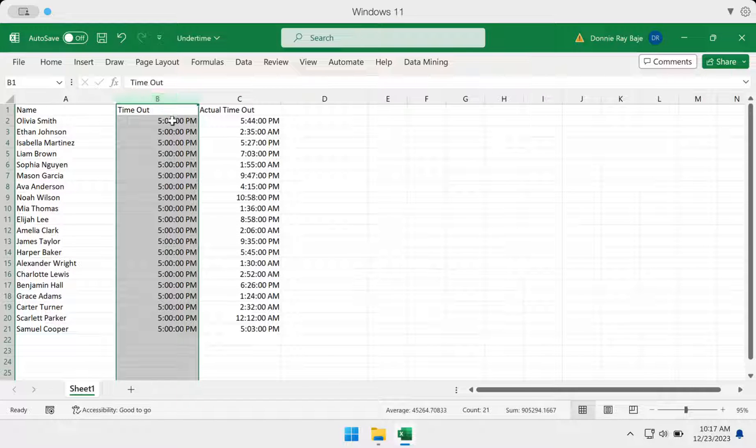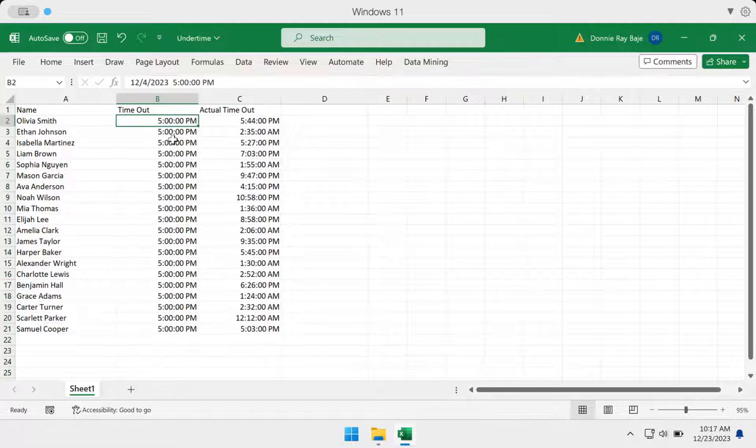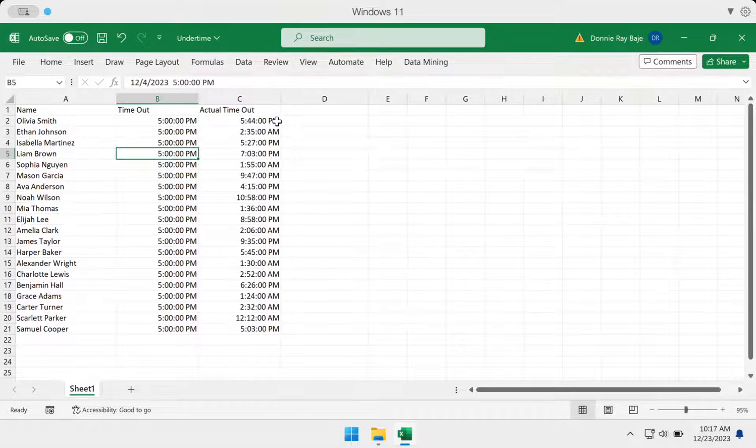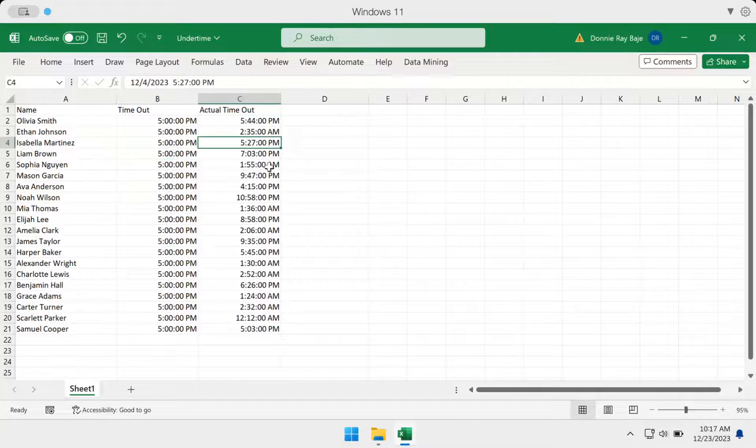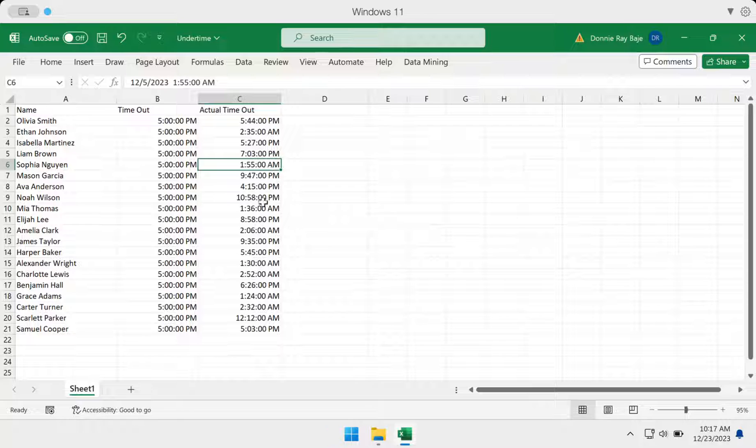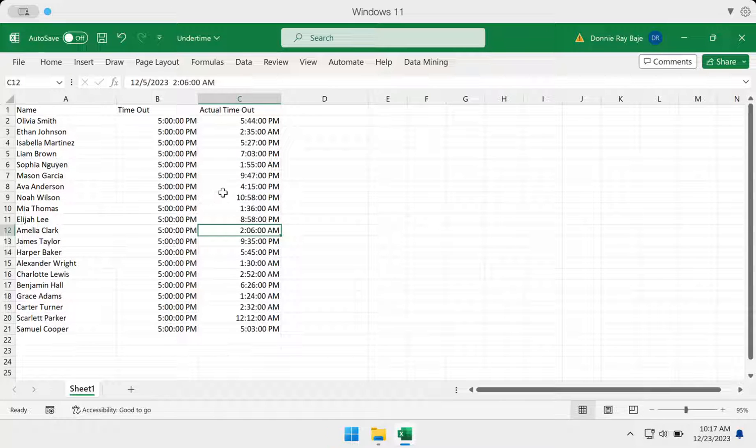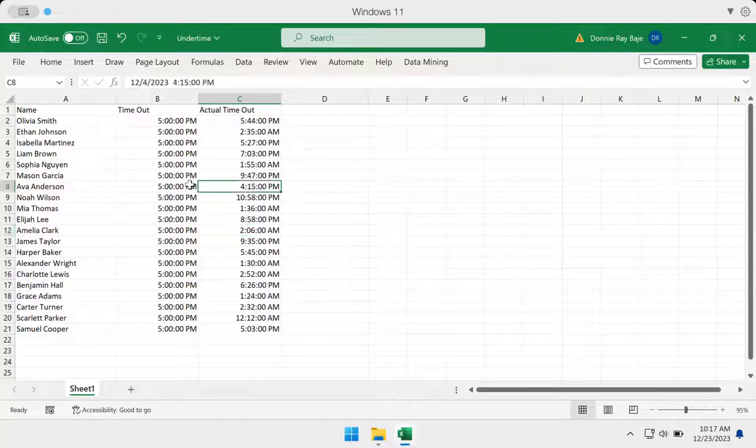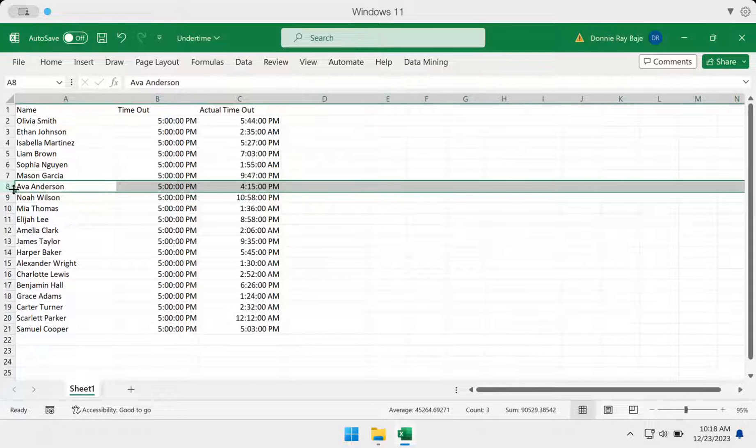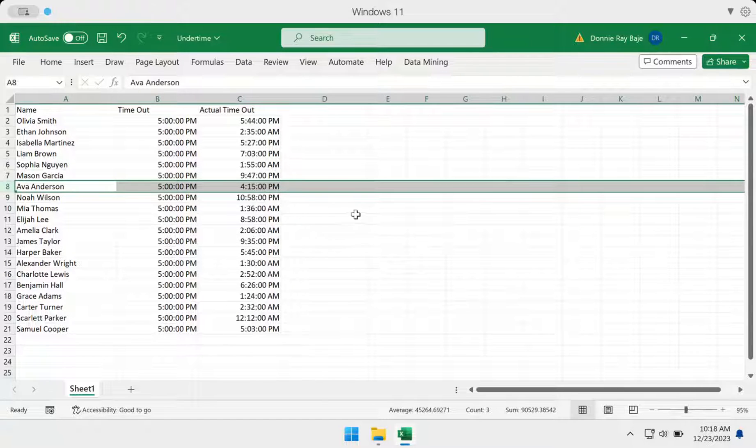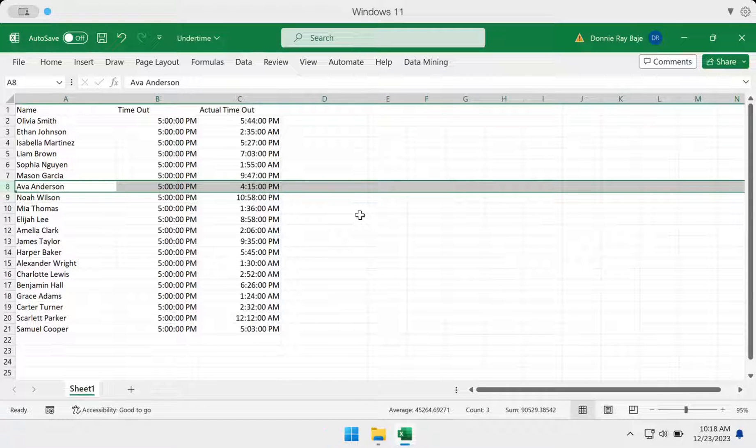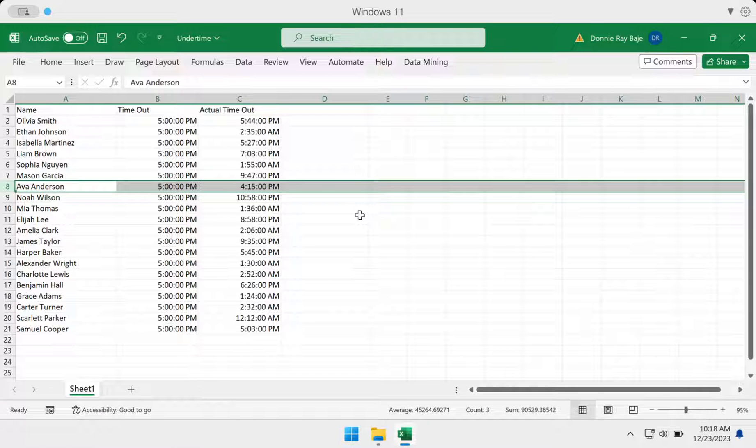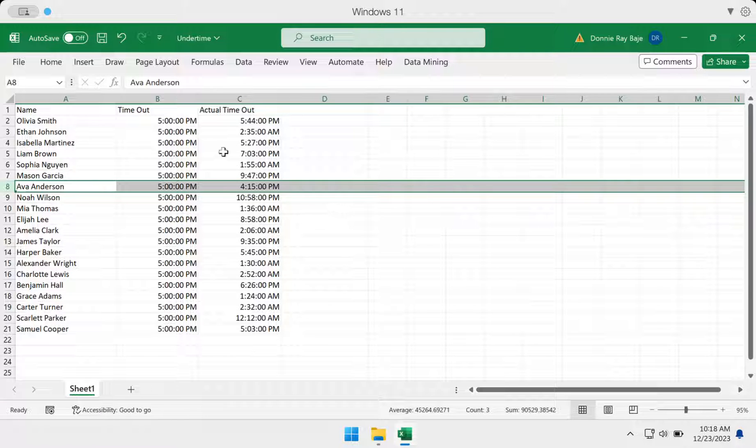So here I have everyone logging out at 5 p.m., and here we have the actual timeout of that person. Now, take note that I also embedded here one that is under time so that it would show us what happens when the timeout is actually lower or earlier than the expected timeout.